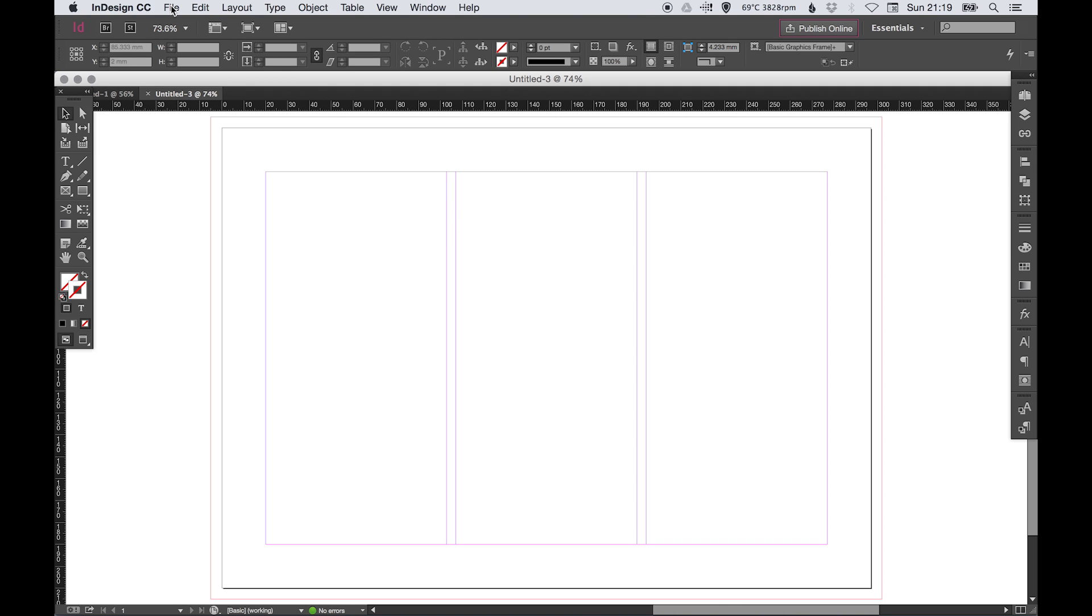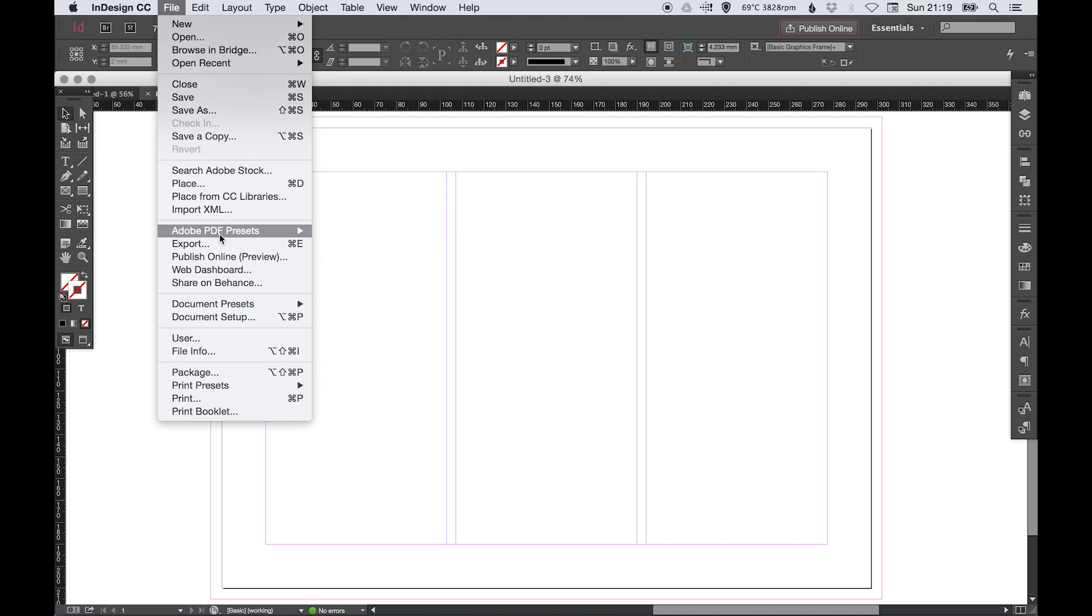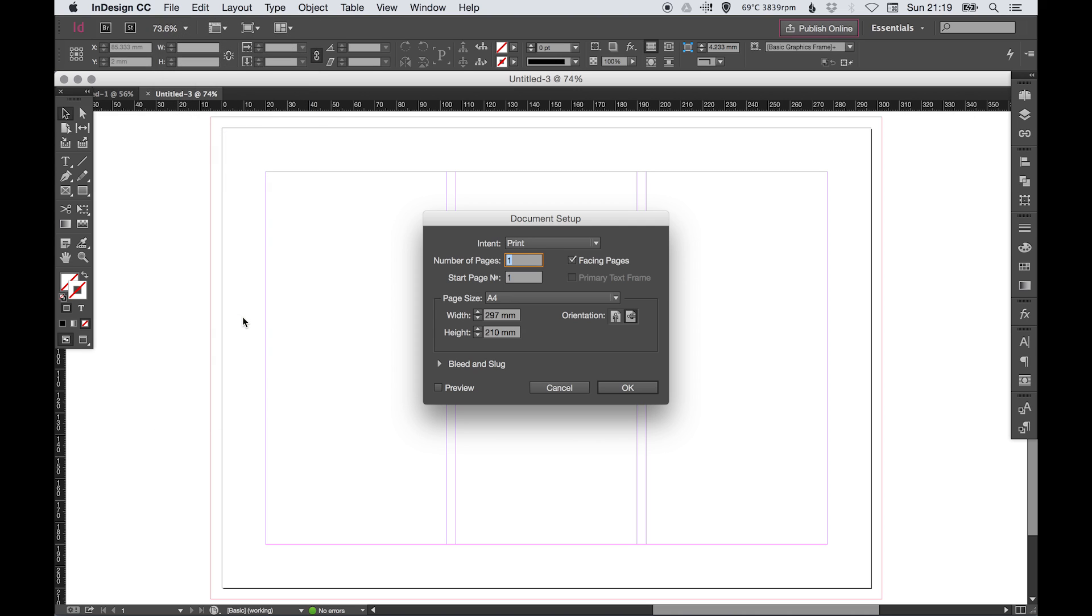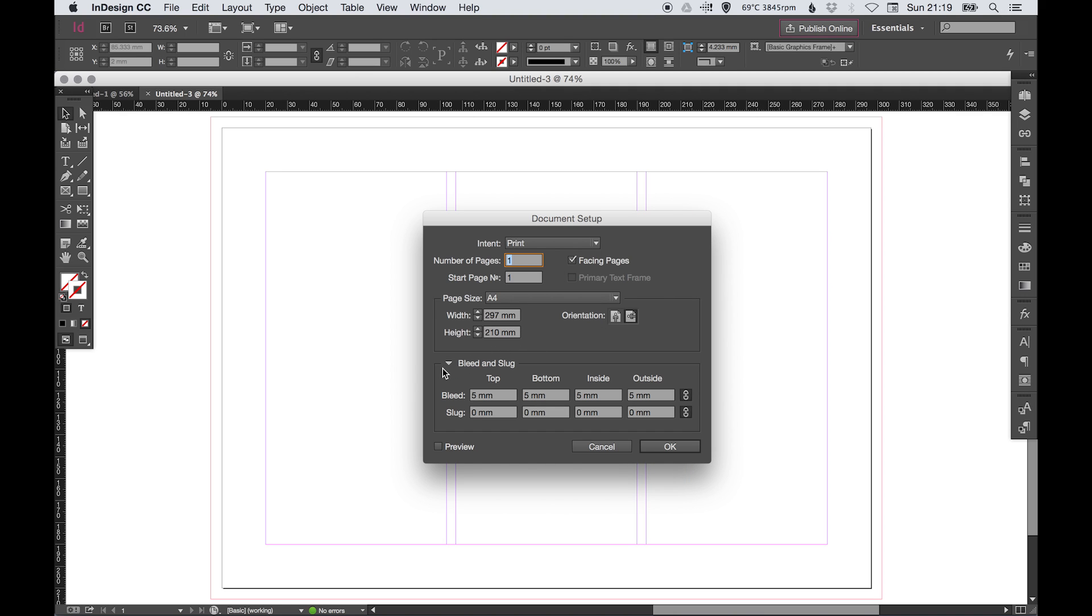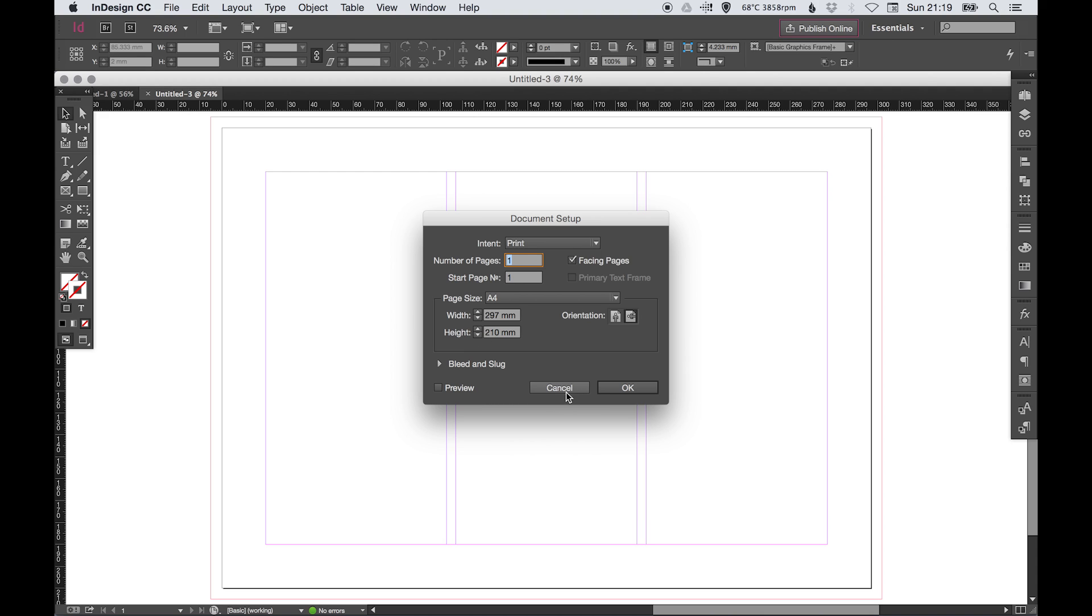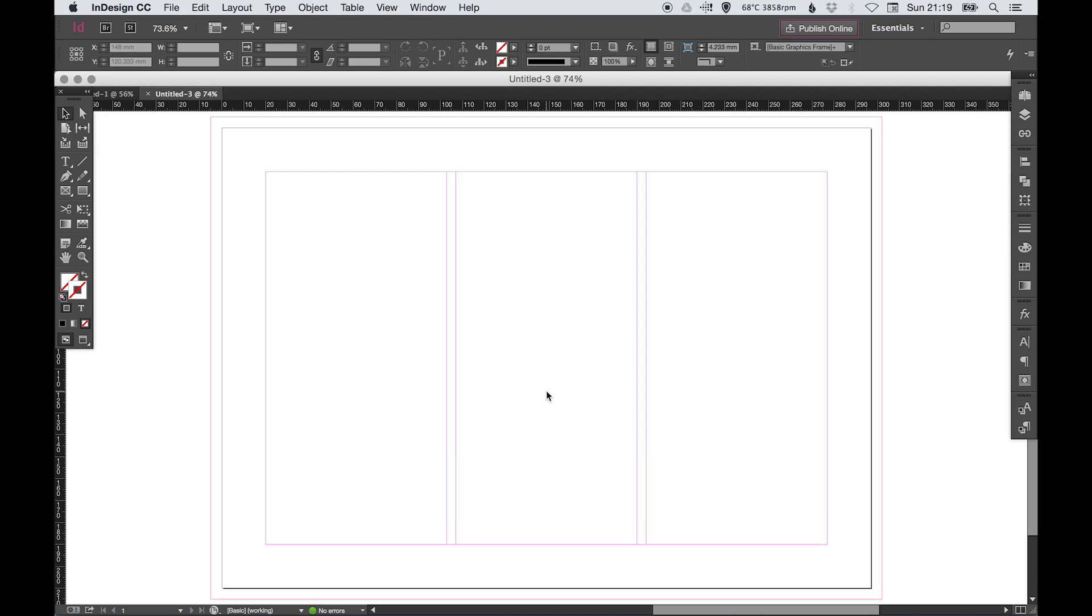What was the gutter? You can go to File > Document Setup and you can access some of these settings again. So we've got the document size and the bleed and the slug, but what about the margins and the gutters?